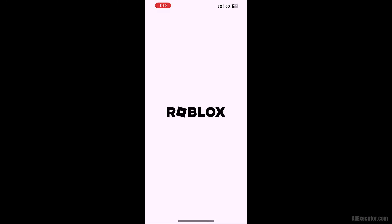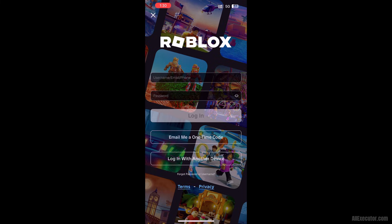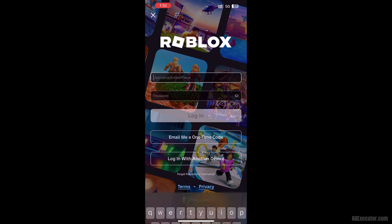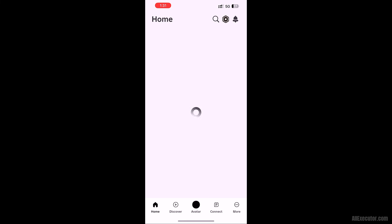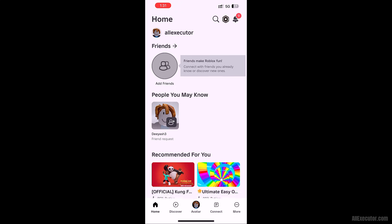Open DeltaExecutor iOS. Log in to your Roblox account on DeltaExecutor iOS. Select any game you want to exploit using DeltaExecutor and tap on it.